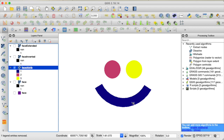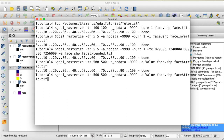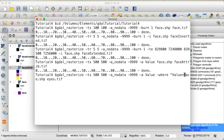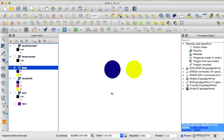We can also use attribute fields to make a selection and only convert certain polygons that fulfill a condition to a raster. The mouth has been assigned value 1 and the two eyes are 2 and 3. If we only want to export those two circles, we can use the -where option with the expression that value is greater than 1. Now we have only exported the eyes of our face shapefile to a raster.